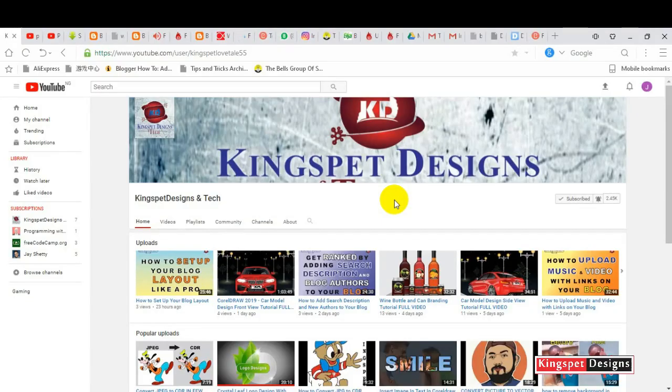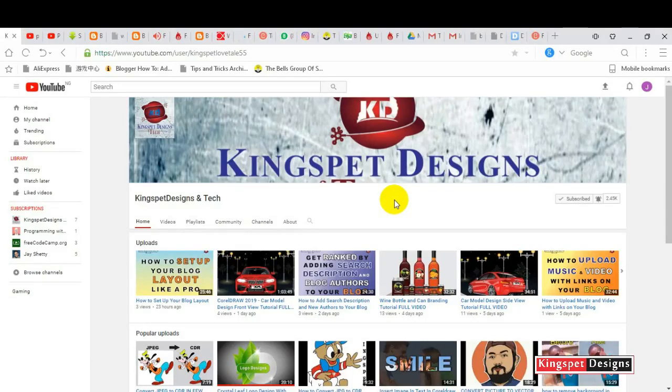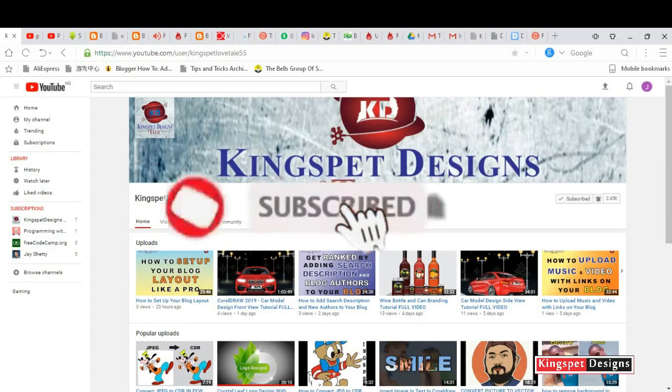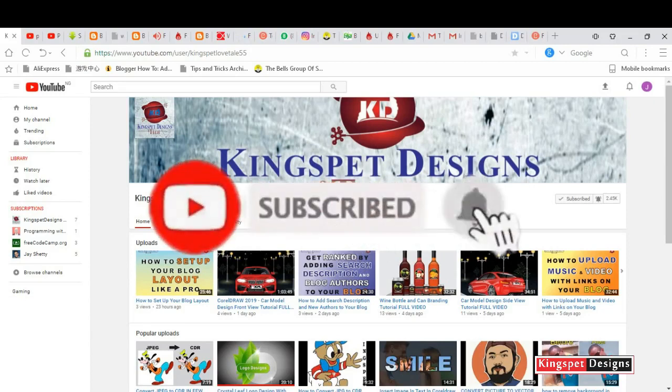Hello everyone, you're welcome. This is Kingsley from Kingspad Designs. If you're just joining me for the first time, please ensure you subscribe to my channel and don't forget to hit on the notification bell so that you get notified each time I upload new video.